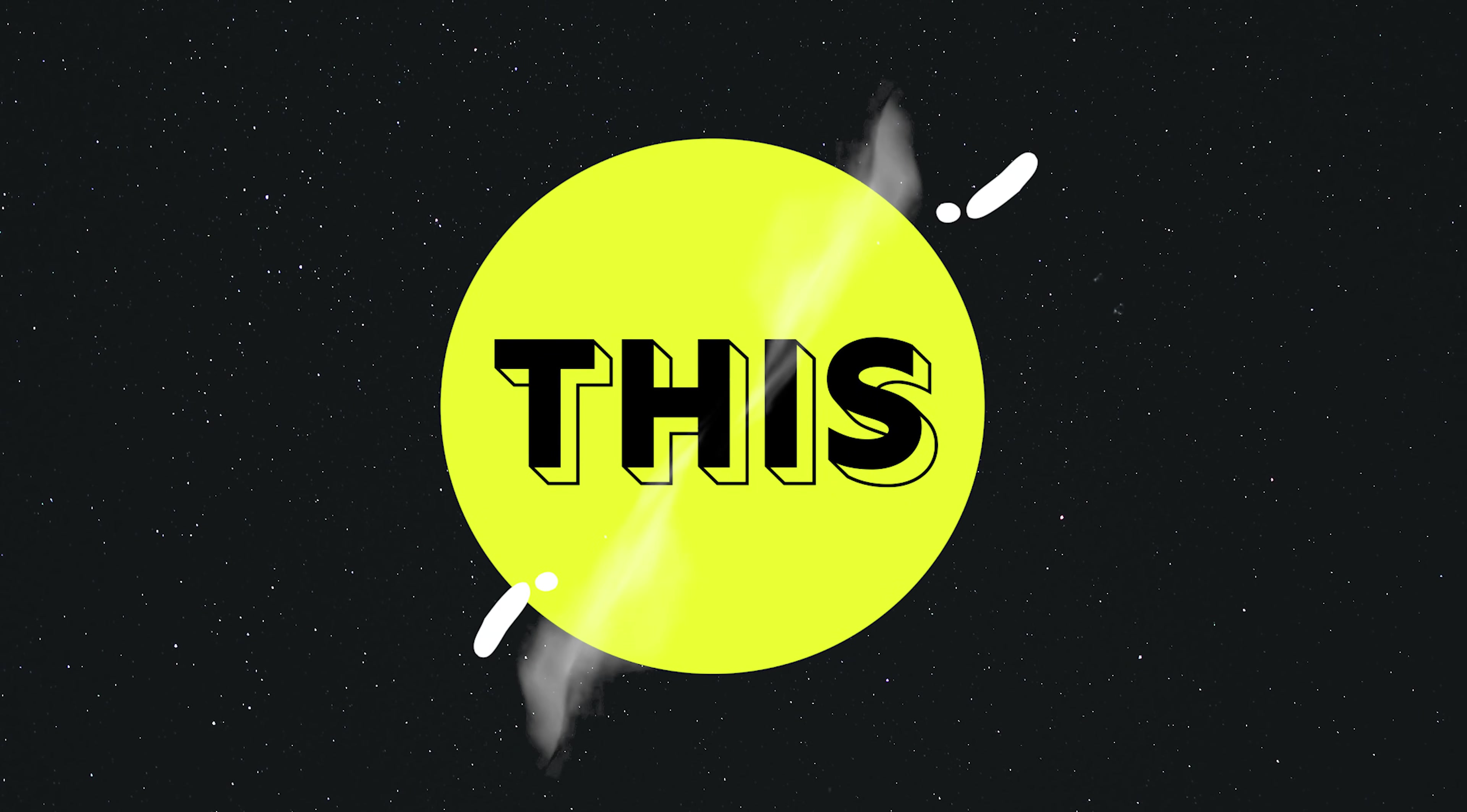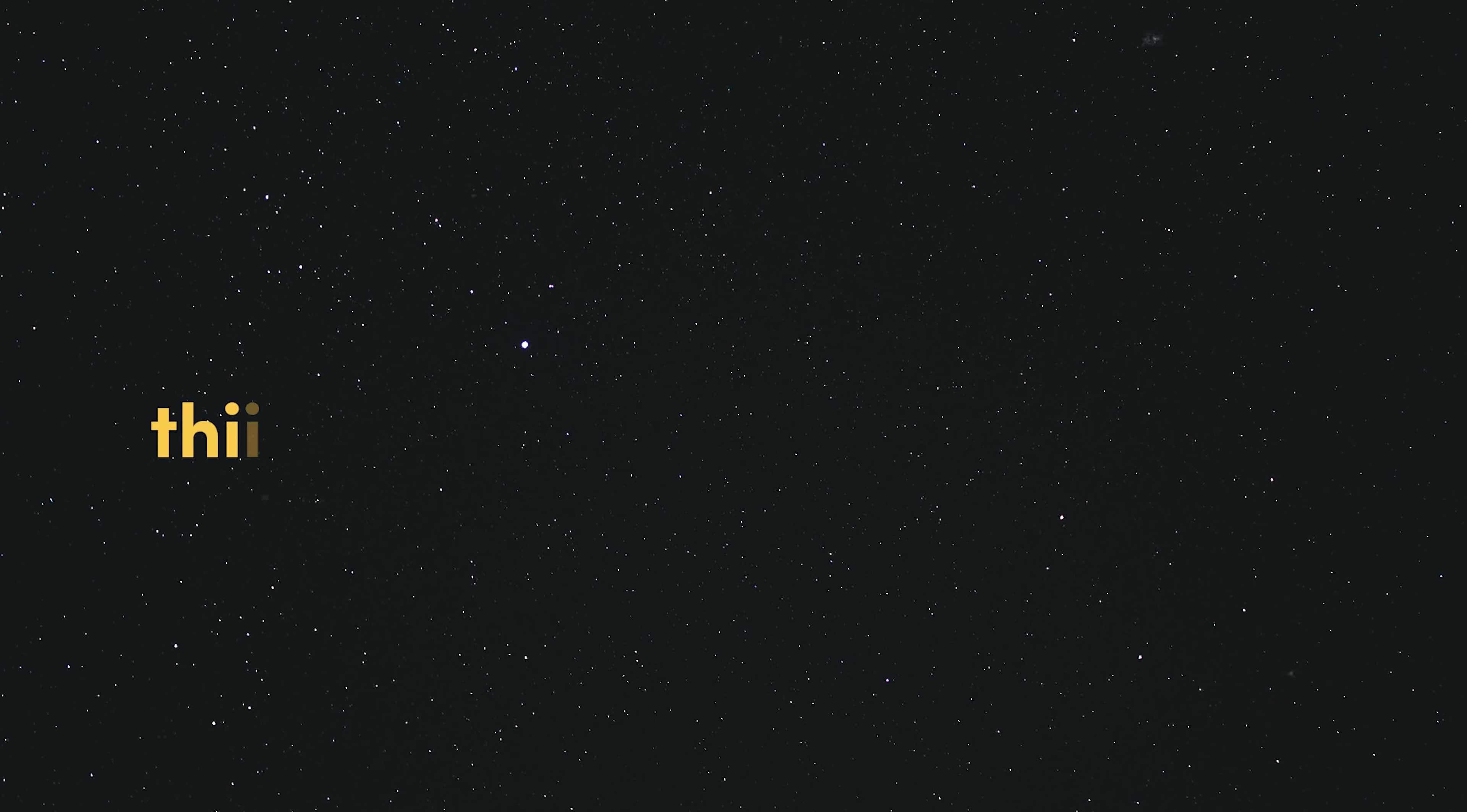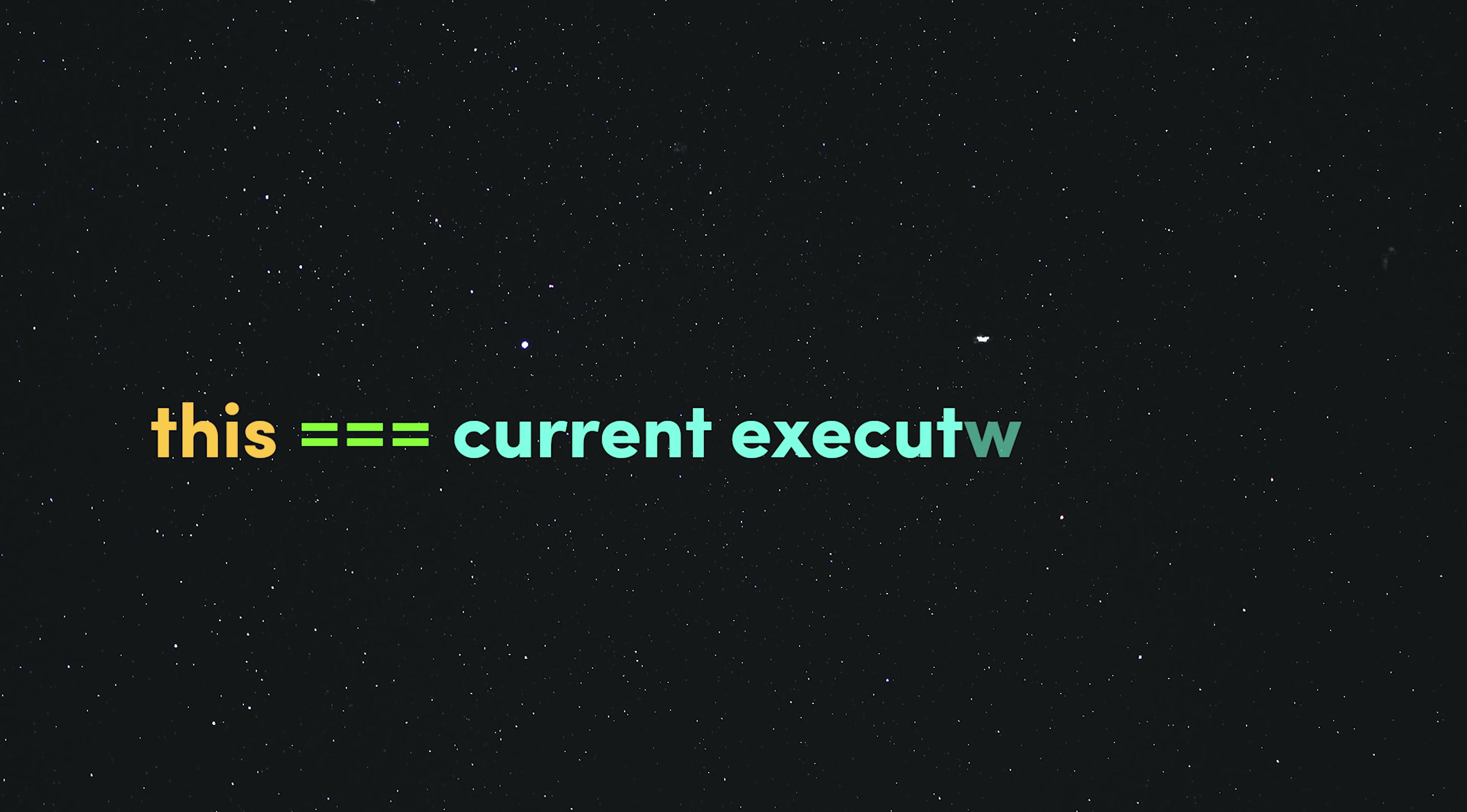What is this in JavaScript? It's a keyword that references another value, usually an object, that represents the current execution context.